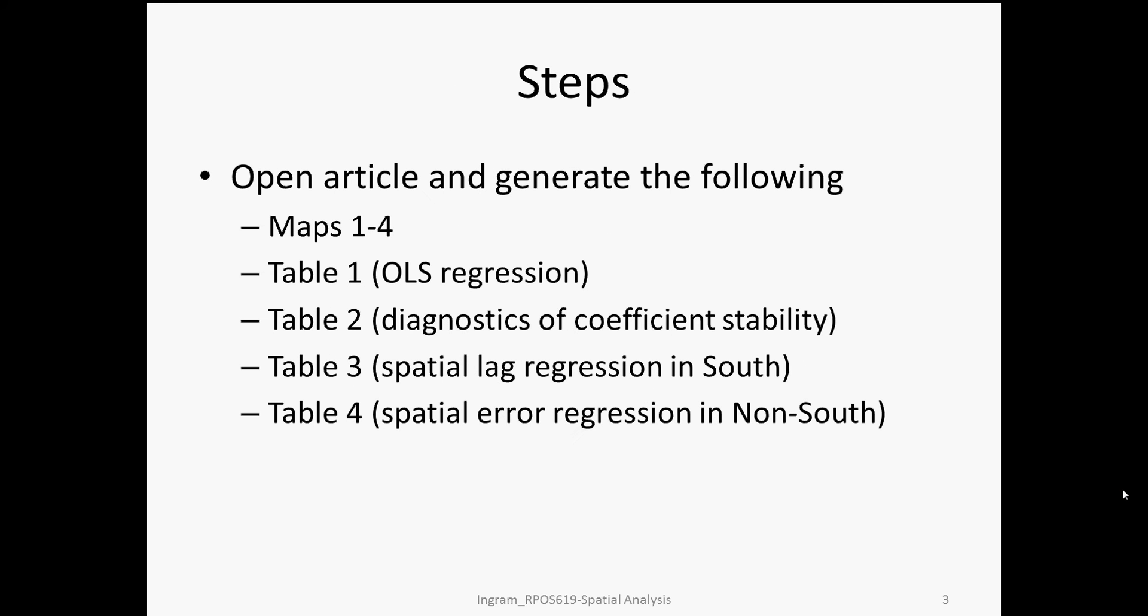In this replication, these are the main steps that we're going to hit. These are the main empirical findings reported by Baller et al. So we have four LISA cluster maps that we would like to replicate, an OLS regression with four different models, and then diagnostics for the stability of coefficients across regions of the United States, specifically two regions - the south and the non-south.